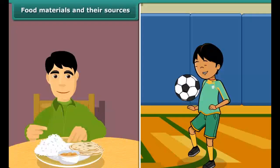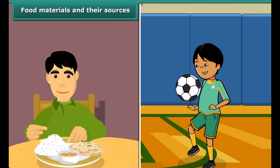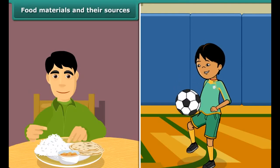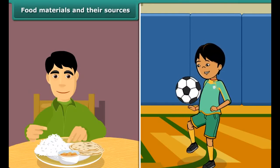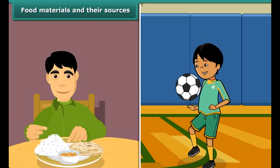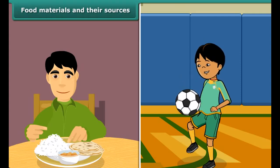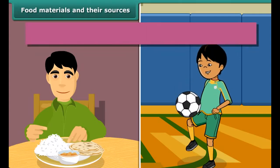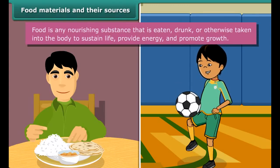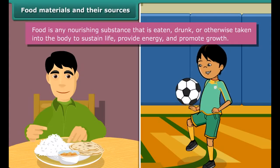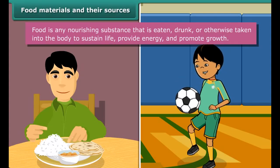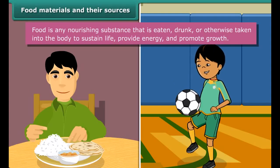As we have already discussed, we require food to get energy and to fill our stomach when we feel hungry. We can also define food as any nourishing substance that is eaten, drunk, or otherwise taken into the body to sustain life, provide energy, promote growth, etc.